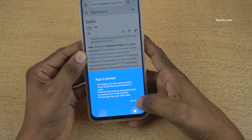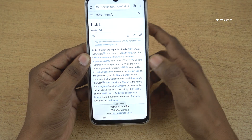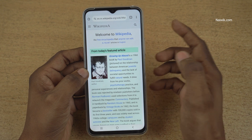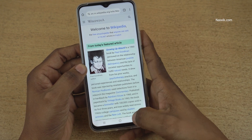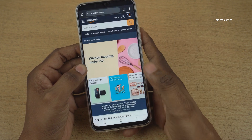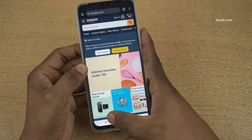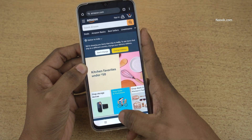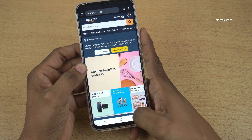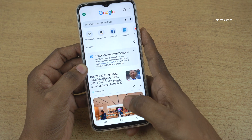Once you pin an app, you cannot go back. In my case, Google Chrome is pinned. Now I cannot use any other apps — I can use only Google Chrome. Here you can see that.